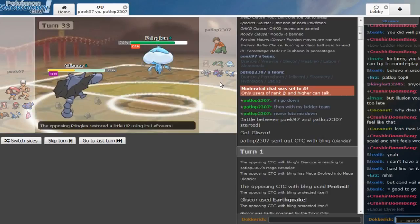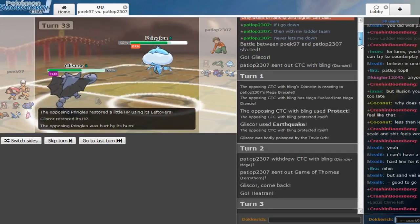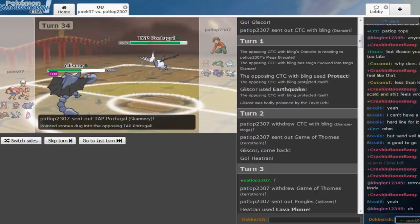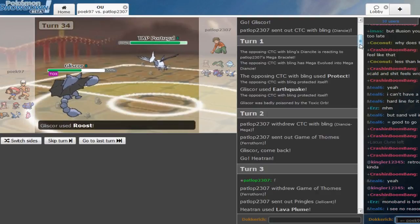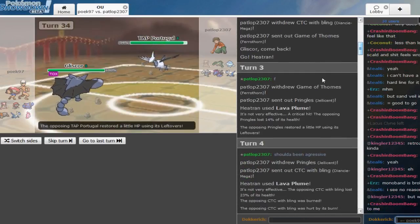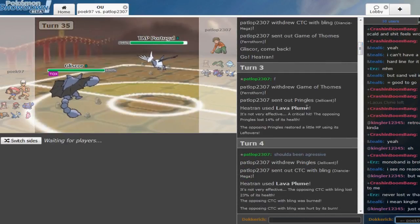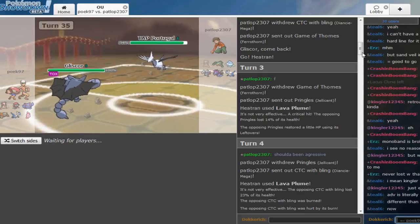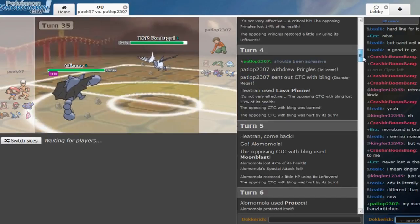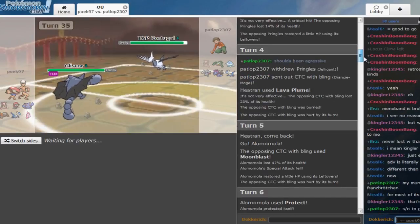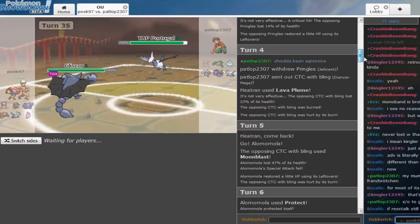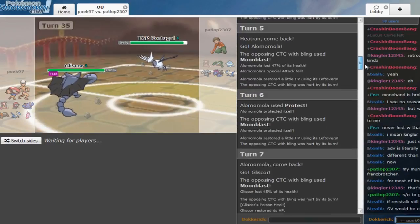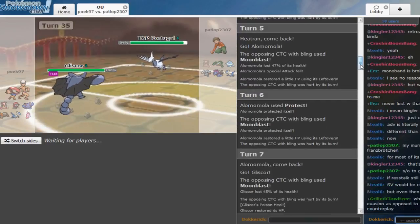Scald does nothing to the Gliscor. Nice speed def. He led with the Yancy on the Earthquake Gliscor, okay. Went to Ferrothorn and Poick outplayed him and doubled into Heatran. Lava plumed the Jellicent. Didn't get the burn though. And he Lava plumed again and he burned the Diancie. Okay, this is... So Poick played aggressive at the beginning and it paid off.